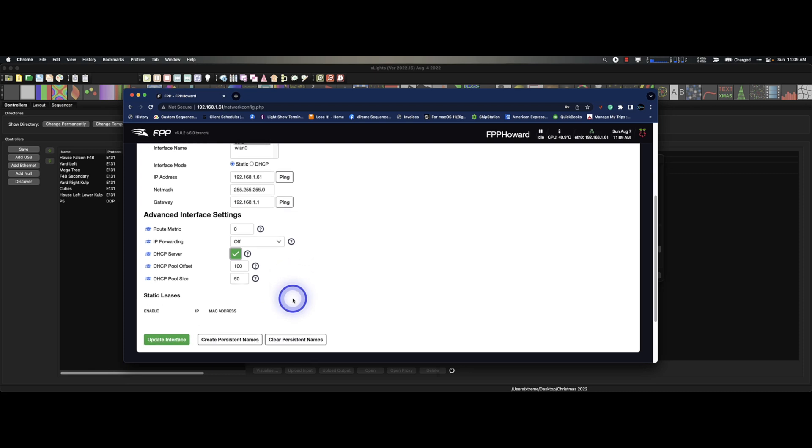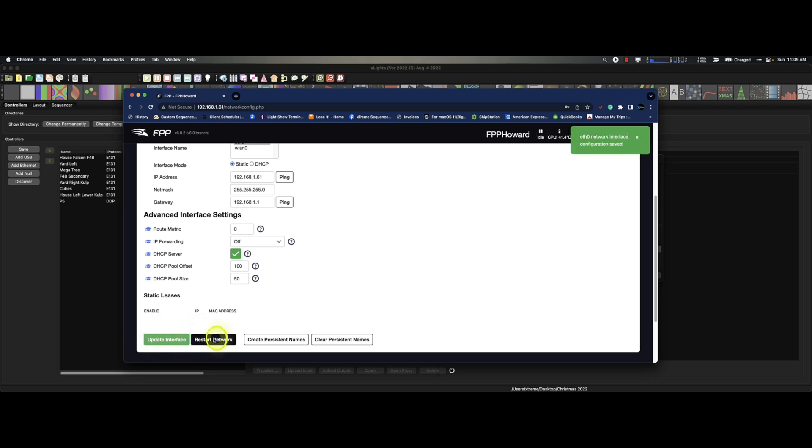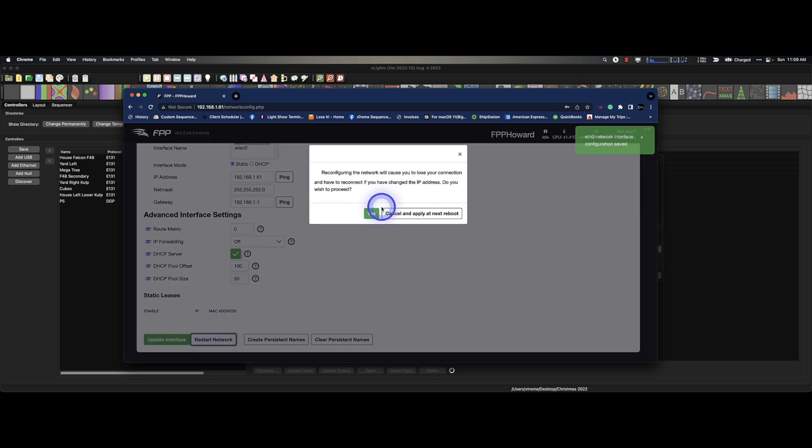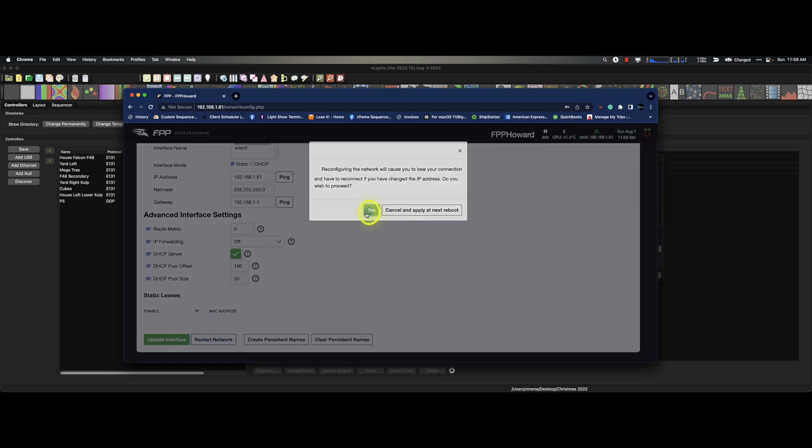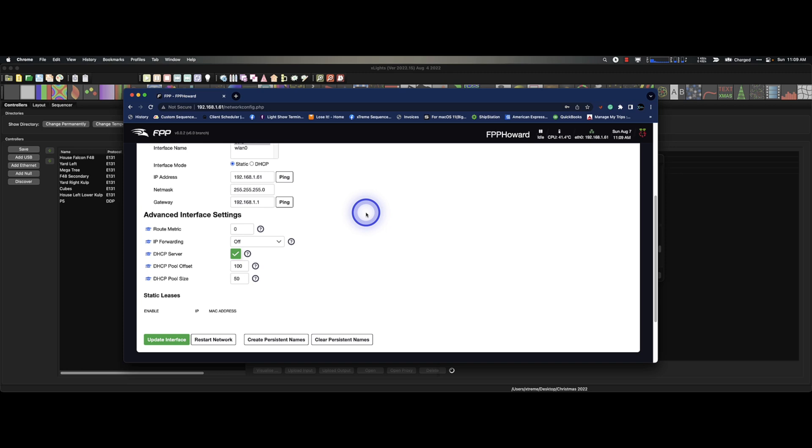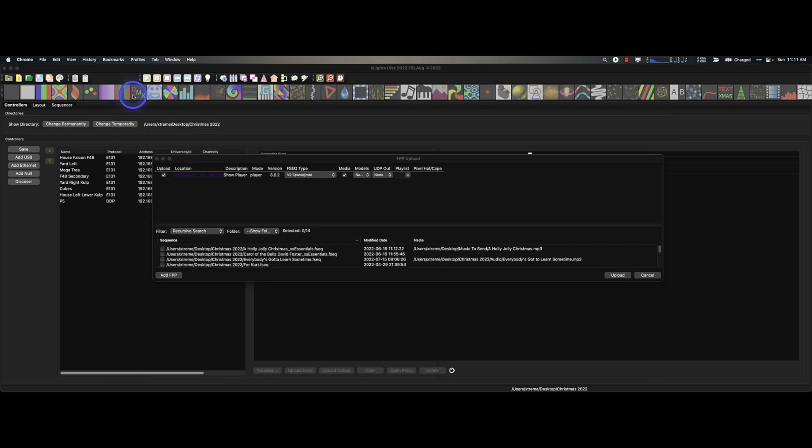This is so it doesn't interfere with your home network stuff. Okay, in case you put it on there. So what I'm going to do is I'm going to update the interface. I'm going to restart the network. Okay, let's get out of this. Boom. I'm going to close out of this.